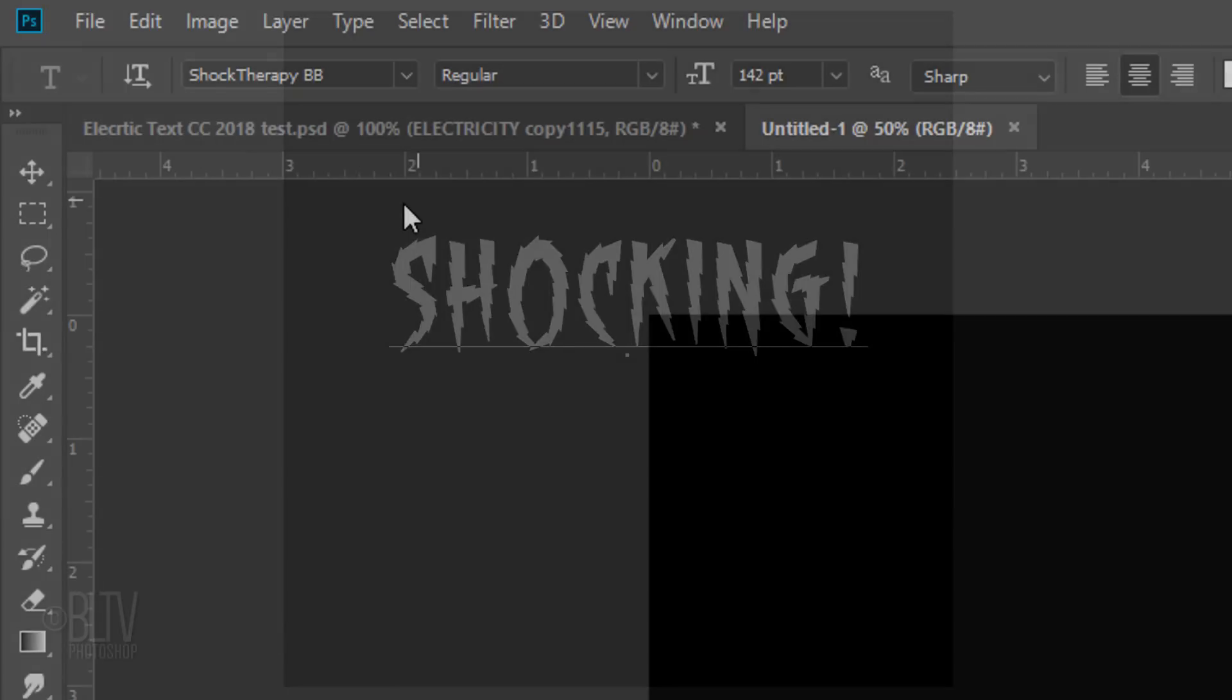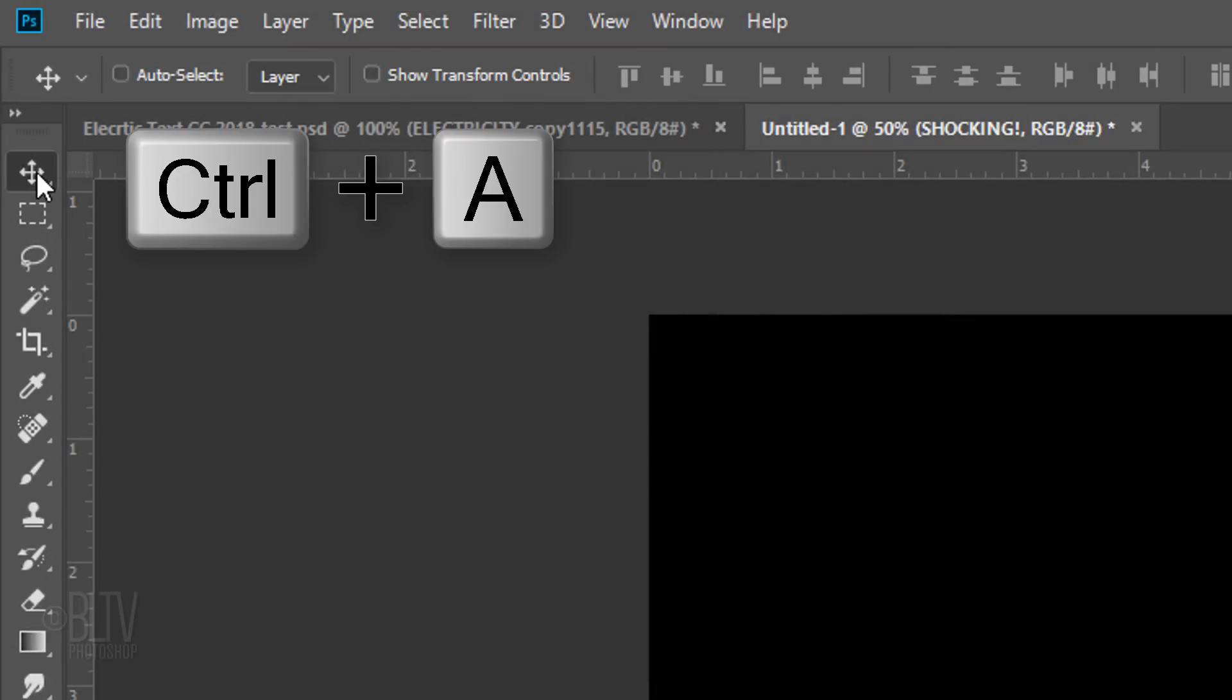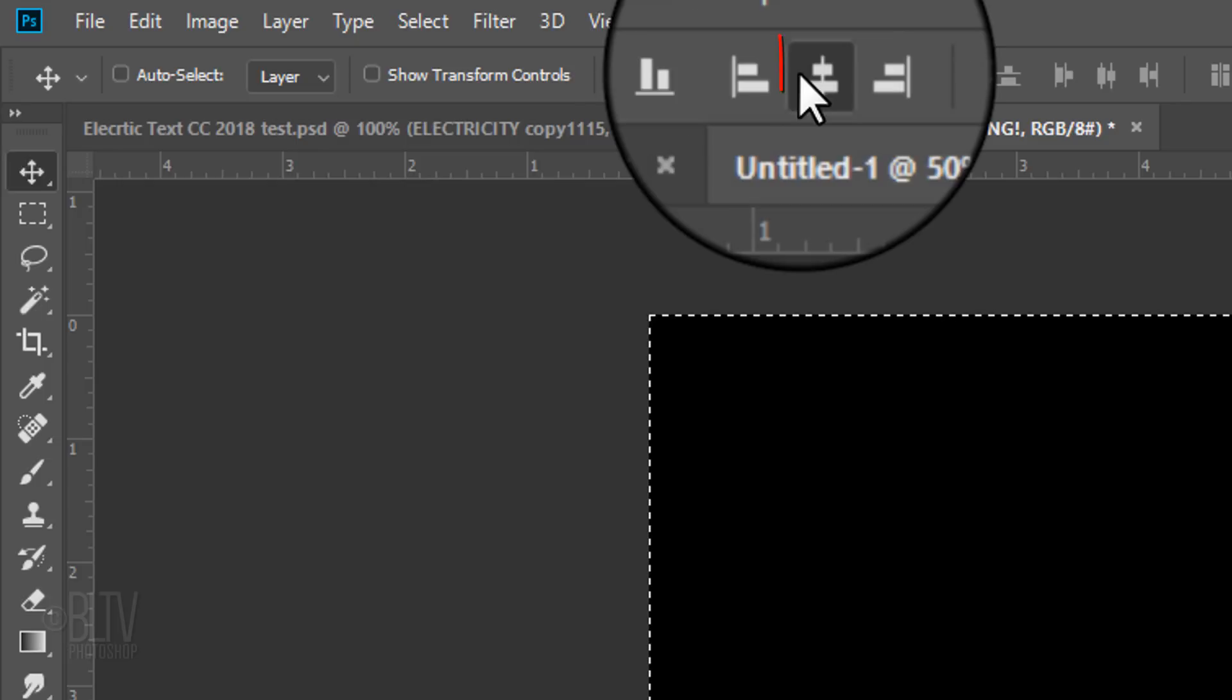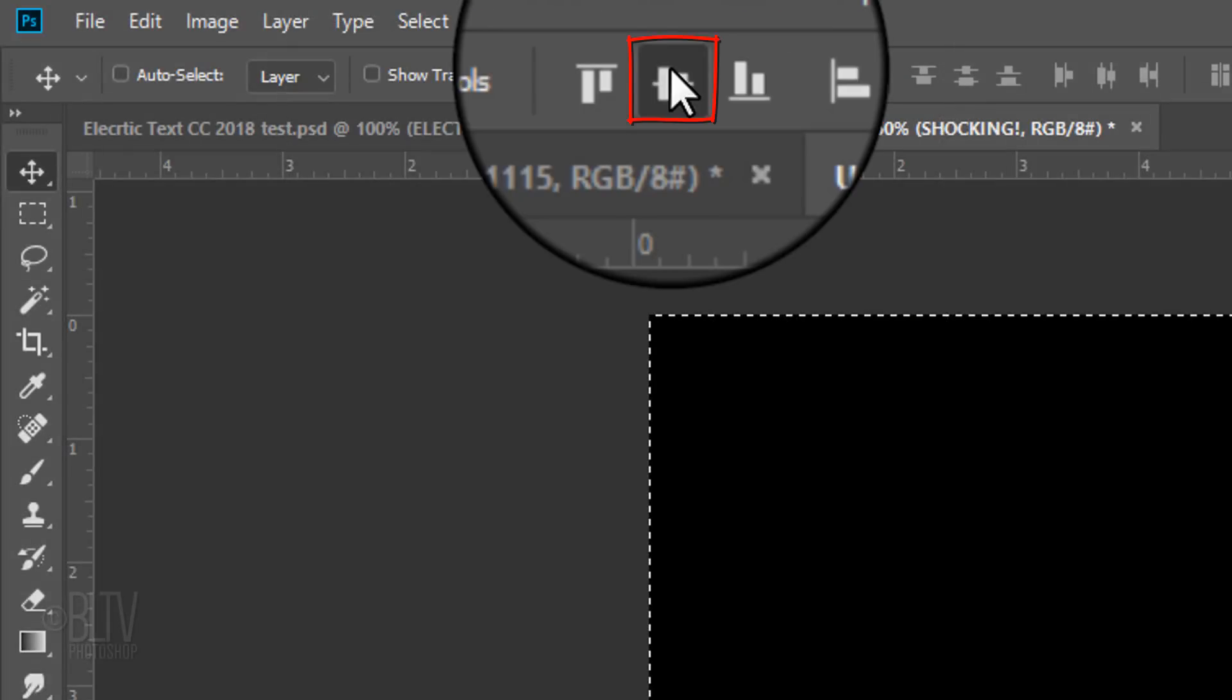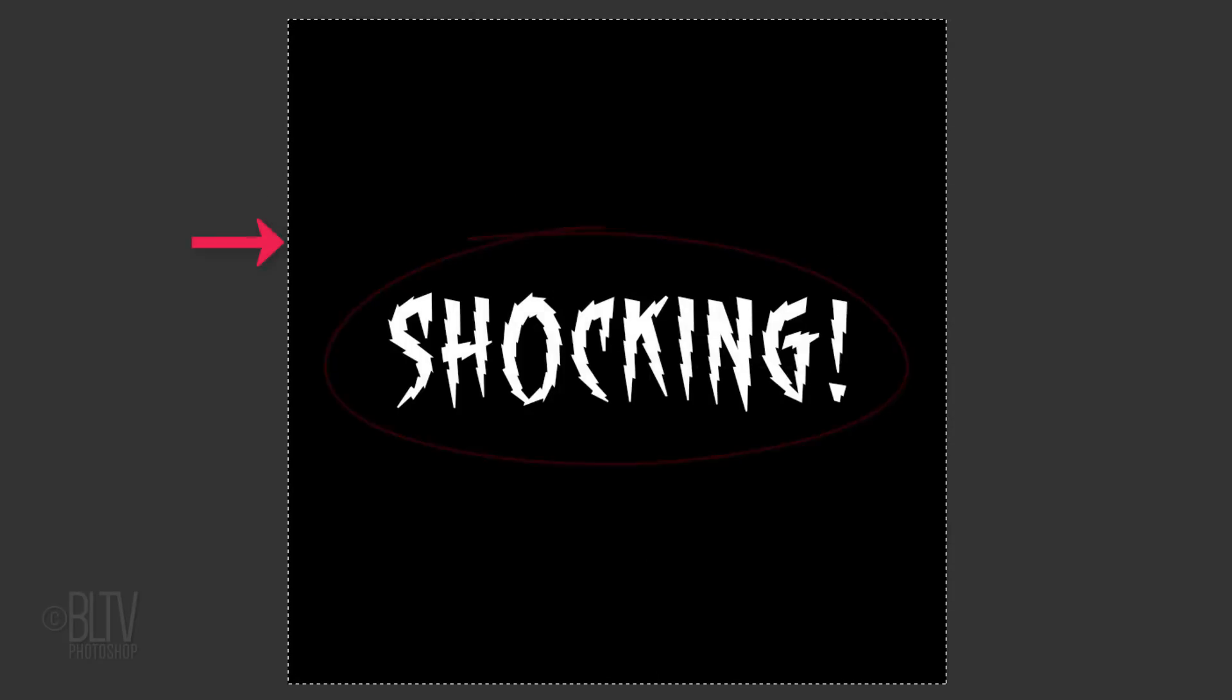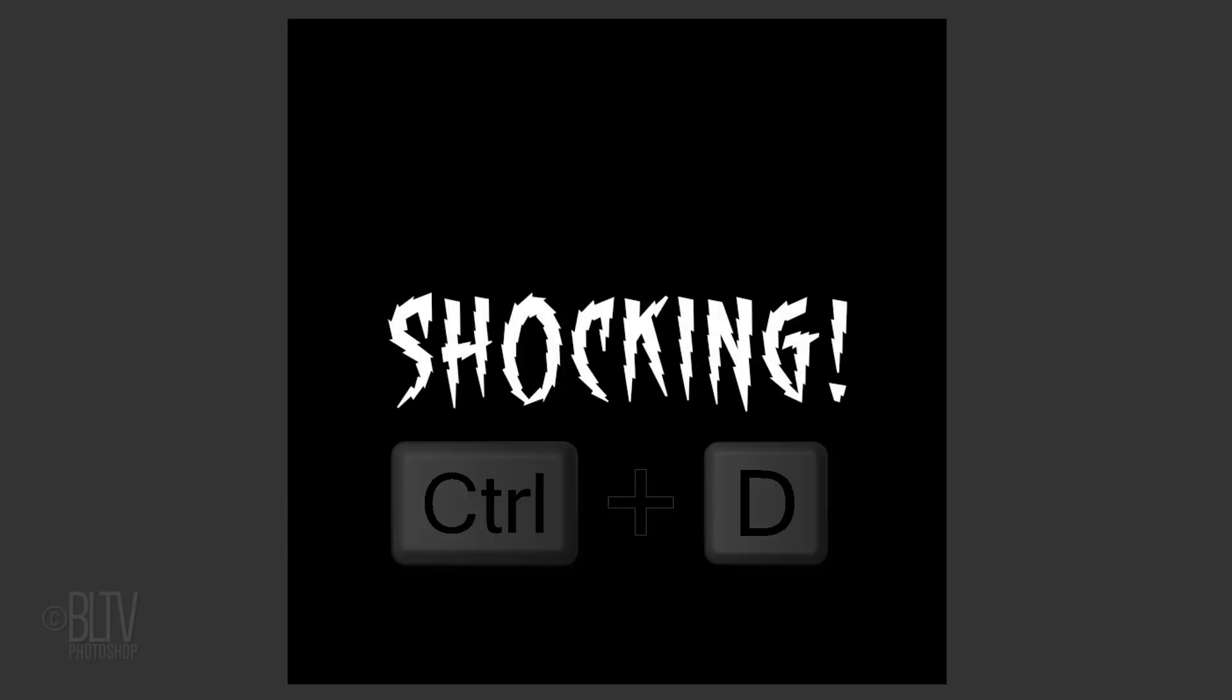Click on your document and type out your text. To center it, open your Move Tool and press Ctrl or Cmd A to select your document. Click the Align Horizontal Centers icon and the Align Vertical Centers icon. To deselect it, press Ctrl or Cmd D.